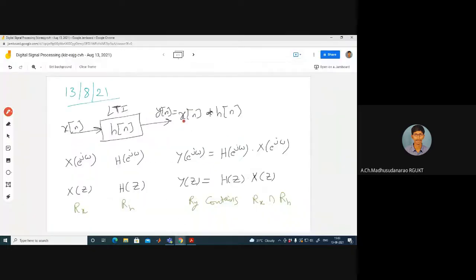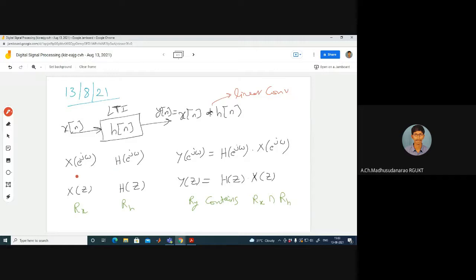Before going to that, let us have a look into these concepts. Suppose if I consider an LTI system — a linear time invariant system — with impulse response H of n and X of n as my input. Then the output involves a linear convolution of those two sequences. If I apply DTFT to both sides, we get H of e^(jω), which corresponds to the frequency response of the system.